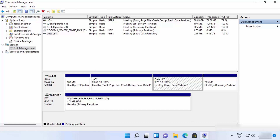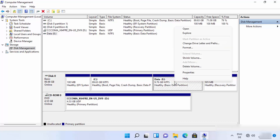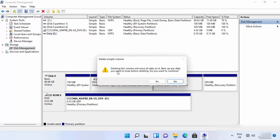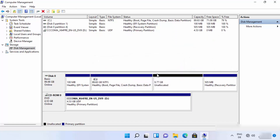Before deleting, make sure you have a backup of the data in that drive — when you delete a partition, all data inside it will be deleted. With that caution noted, right-click the drive you want to delete (E drive in my case) and click 'Delete Volume'. Read the warning if you like, then click Yes.